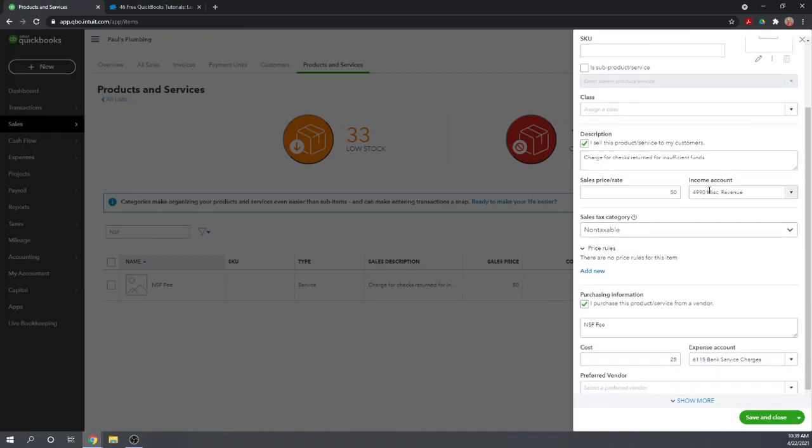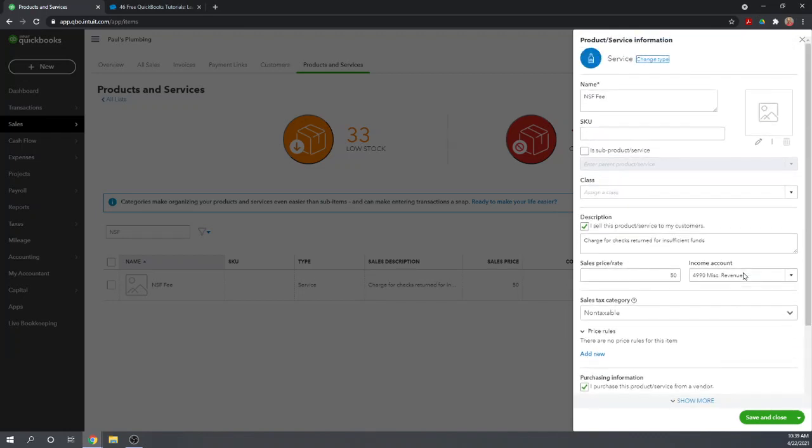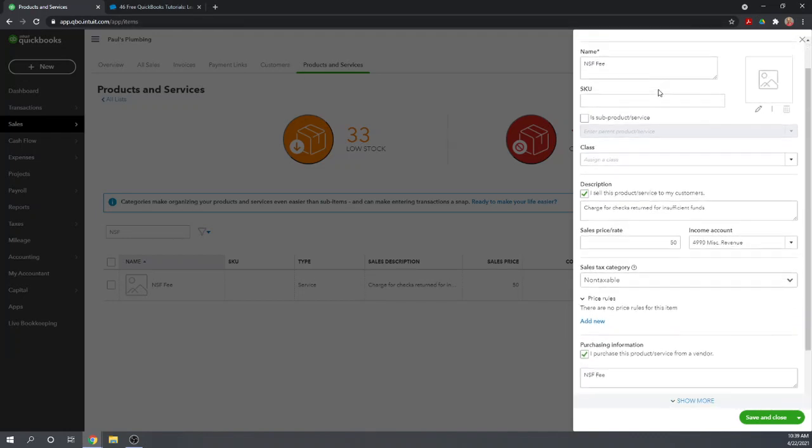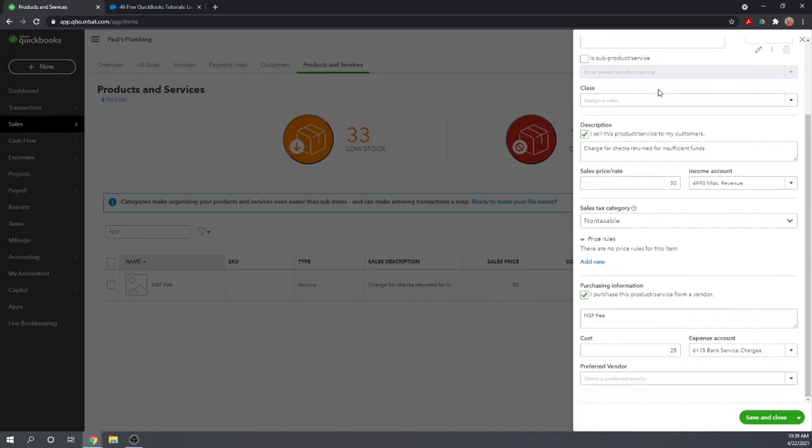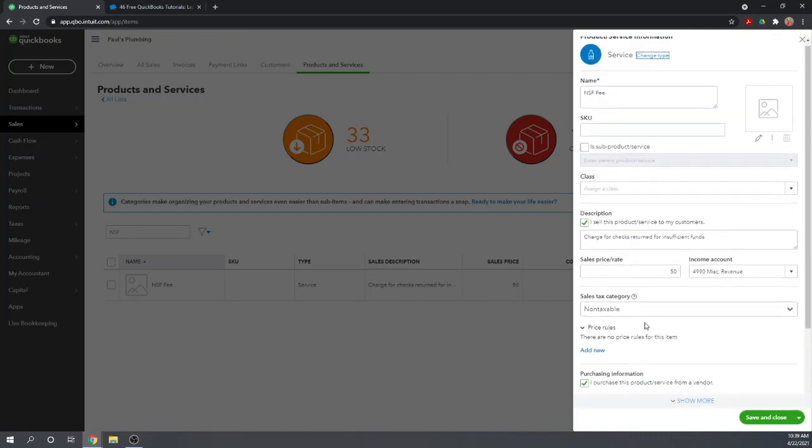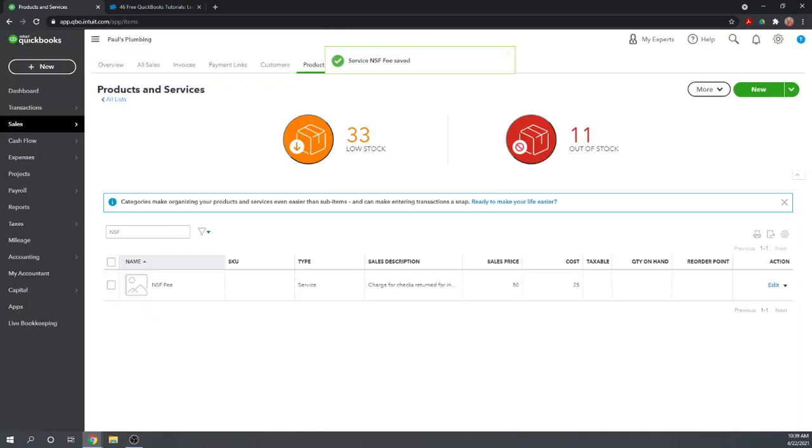Let's talk briefly about that item I used, the NSF fee item. If you go back to our QuickBooks tutorial home page, managing our items is part of setting up QuickBooks. Let's look at how we have this set up. It is a product service. The income from it is going to go into miscellaneous revenue. That $50 I charge Aaron will go into miscellaneous revenue. I purchase it from a vendor - I have to pay the bank a fee, that's $25, and that's going to go to our bank service charges.